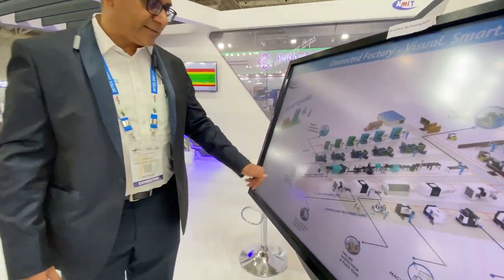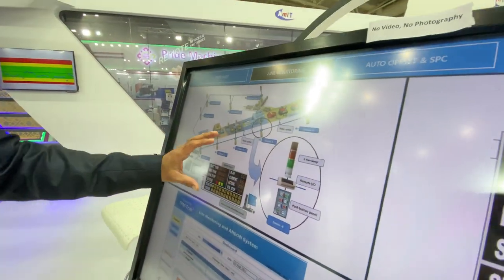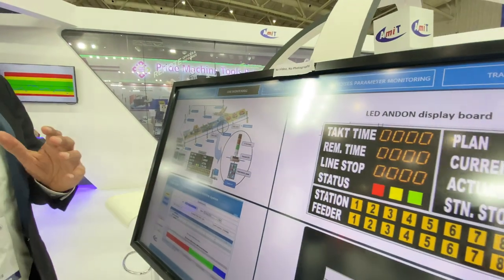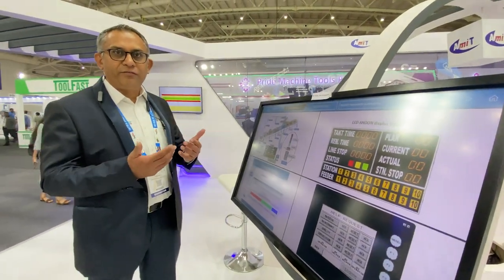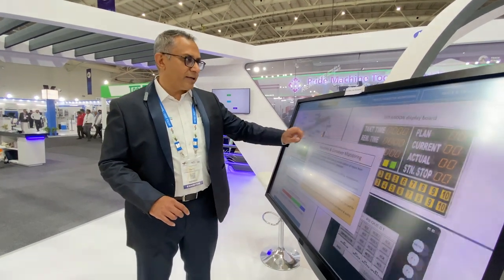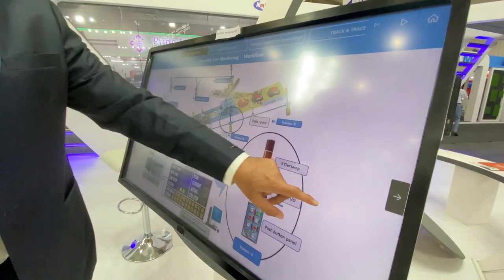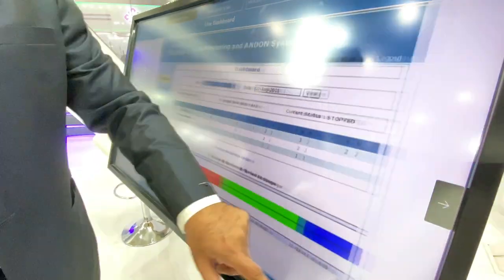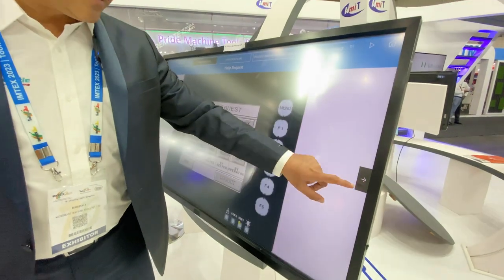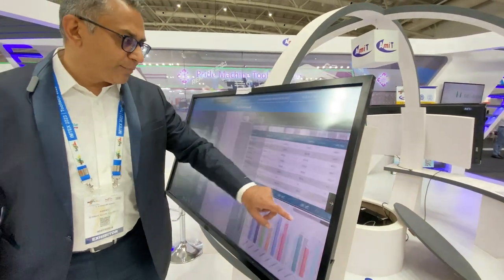We also have solutions for assembly lines, providing visibility on what is happening. There are a lot of torque-related operations, so we need to make sure if there is a torquing operation, it's being done at the right value — and if not, we can interlock the machine. We have worked with very large companies like Volvo on this, where solutions are being offered. We also provide real-time alerts.